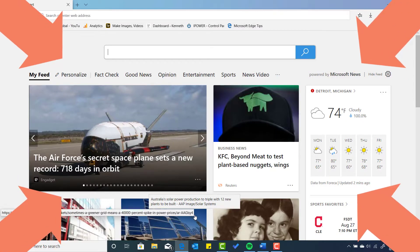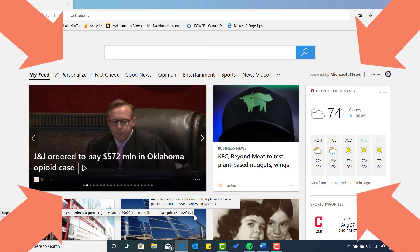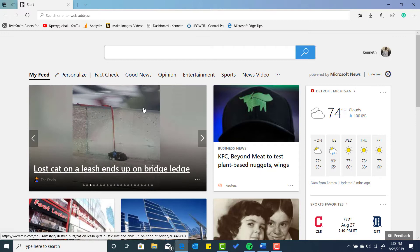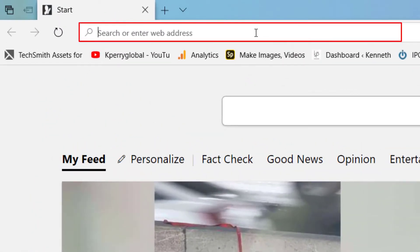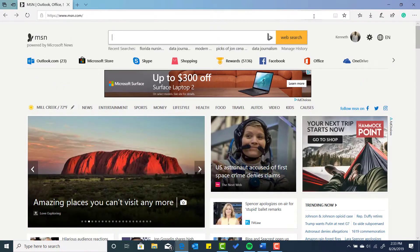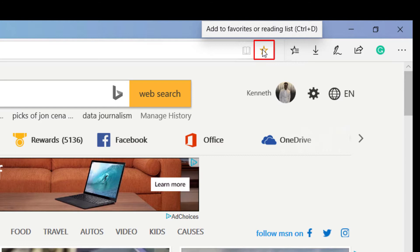We are now on the Microsoft Edge start page. I'm going to show you how to create a favorite in Windows 10 using Microsoft Edge. First, we have to select a website. So I'm going to type in the URL window, or in the search window, msn.com. Select enter. I'm going to navigate over to the star here, which is add to favorites or a reading list. I'm going to select the star.